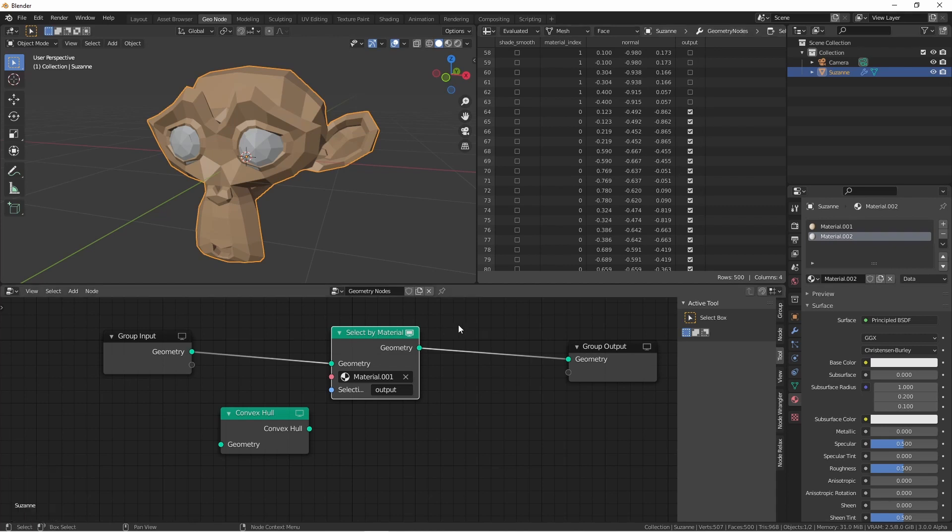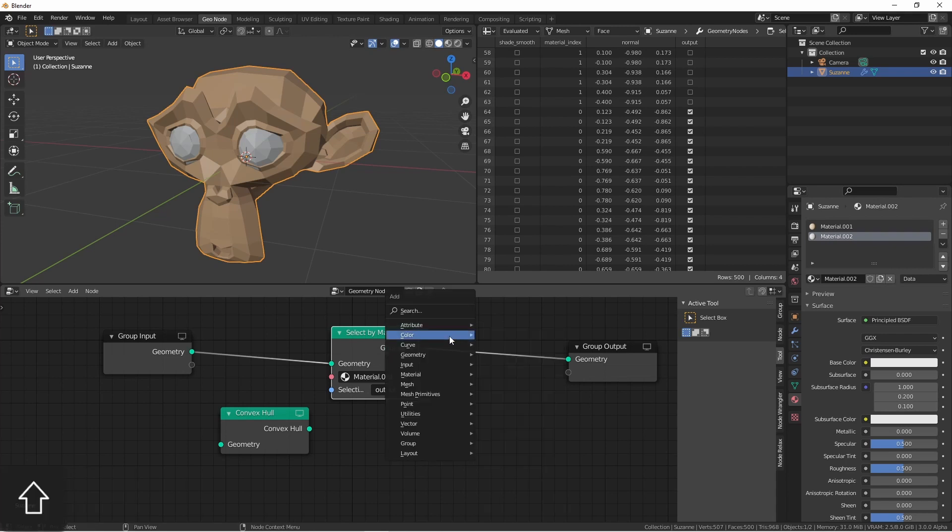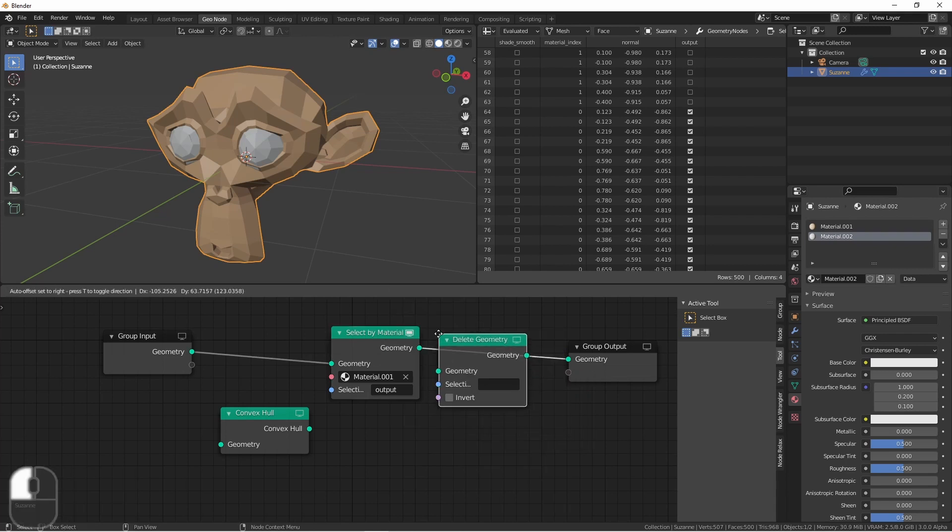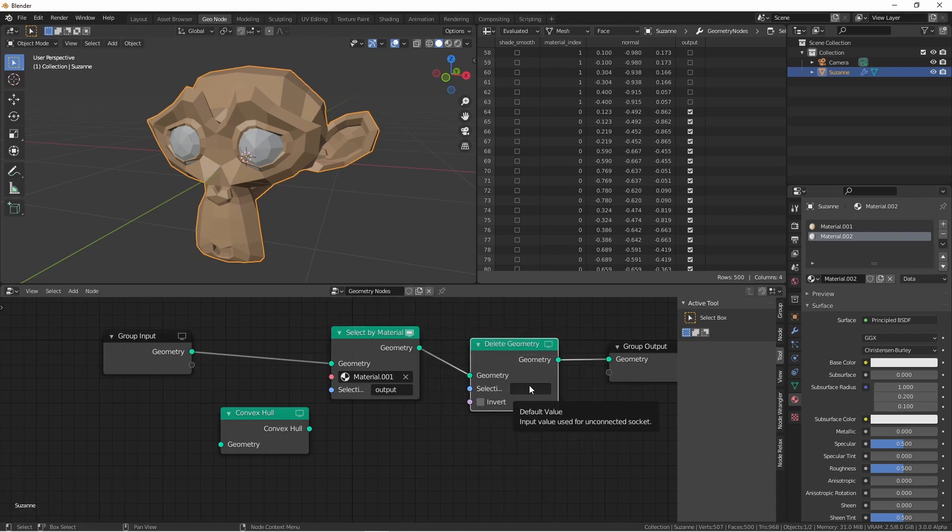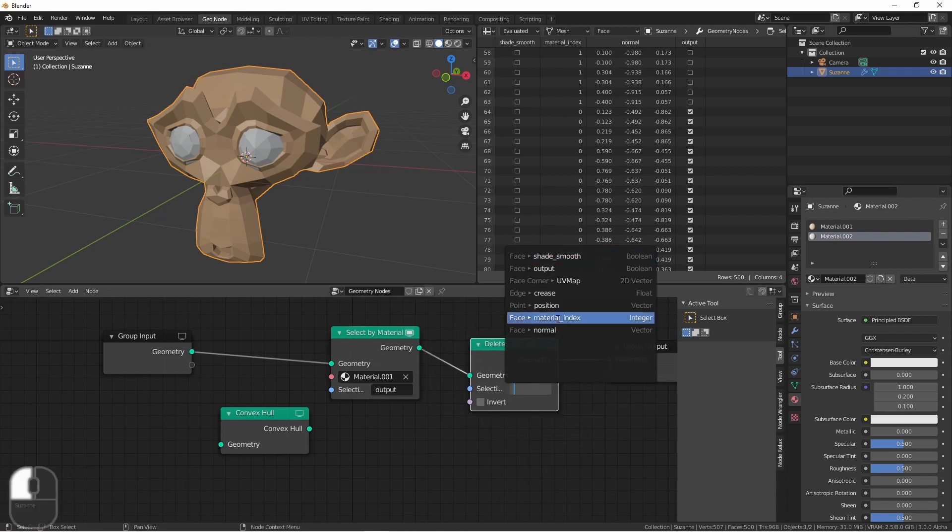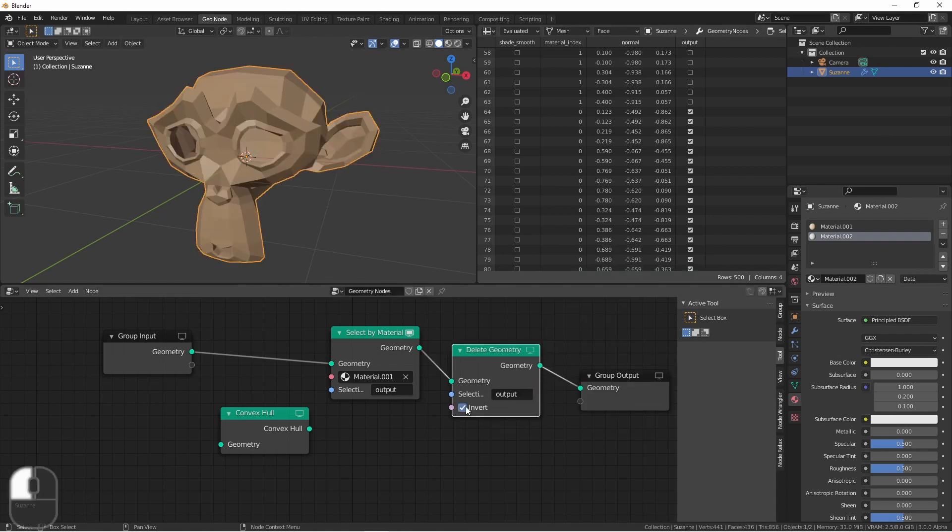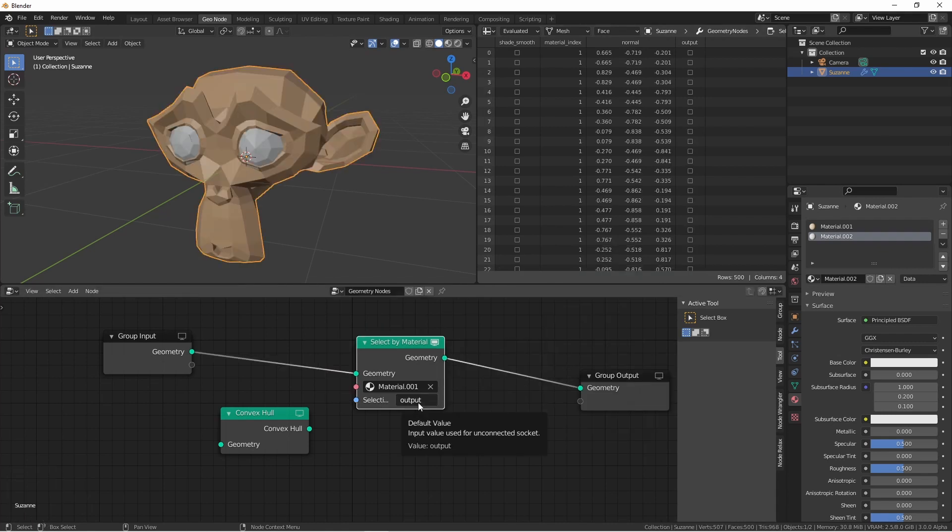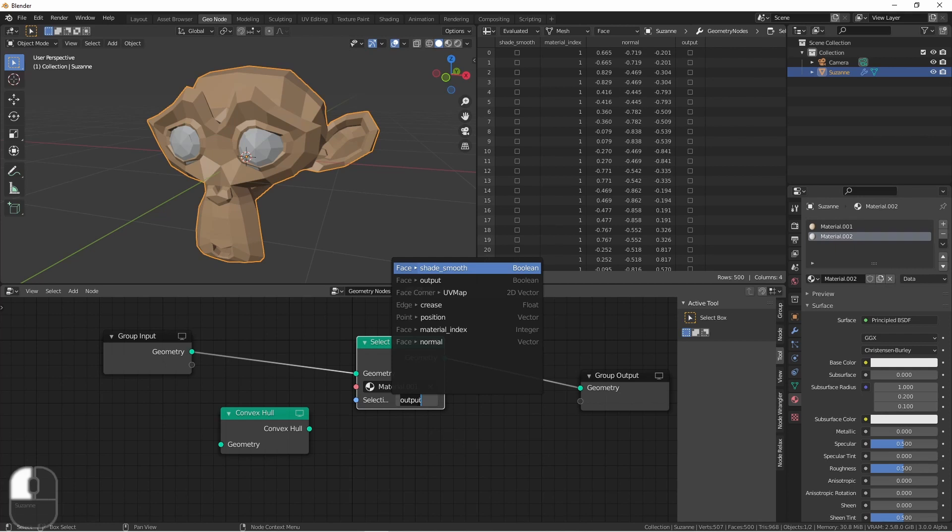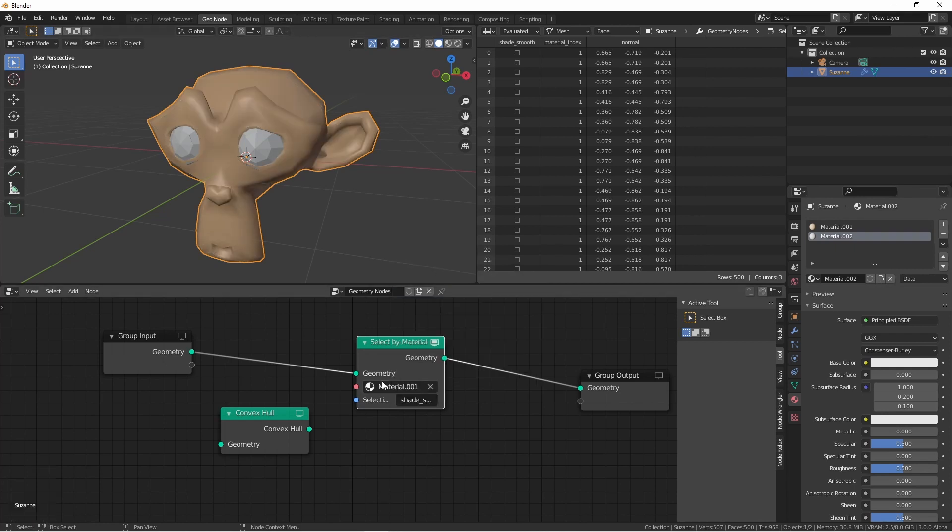We could use this in conjunction with something like a Delete Geometry node and choose the selection, Output. You could also use this to drive something like Shade Smooth, so now any face with Material 001 would be shaded smooth.